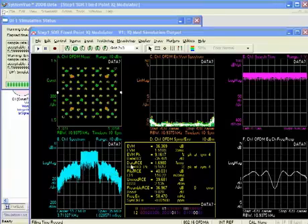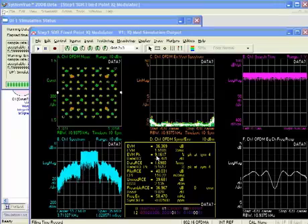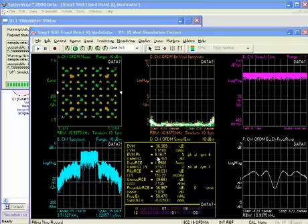Likewise, to the right is error vector magnitude, or EVM, which tends to be a fairly key system-level metric. You'll notice that EVM is non-ideal, it's around 1.5%, again resulting from the fixed-point nature of our design. We also have an FIR that has a finite length, and that's introducing impairments to the waveform.